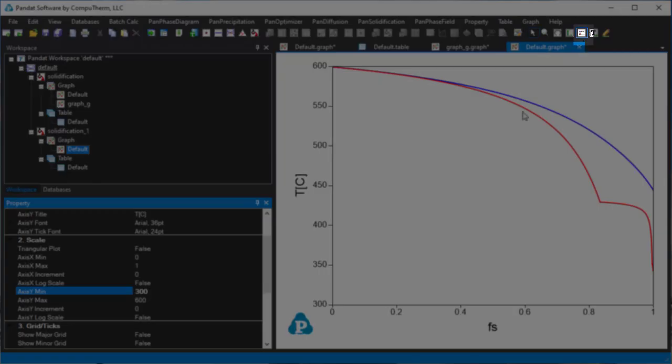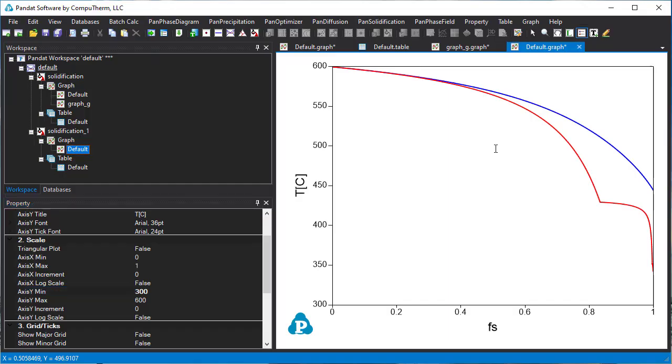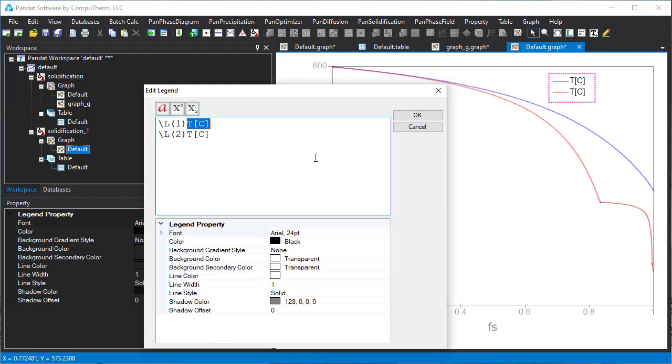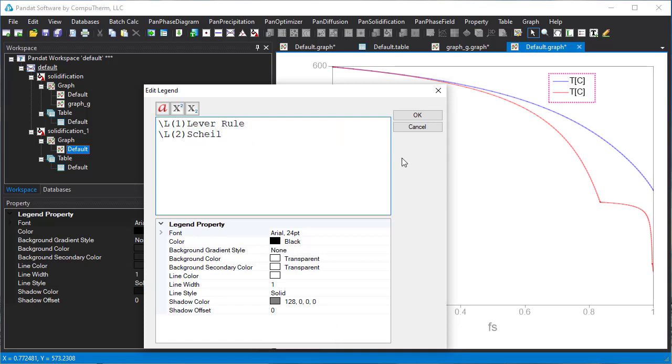Click this icon to add legend. Double-click on the legend, type the lever rule and Scheil model in the text editor.